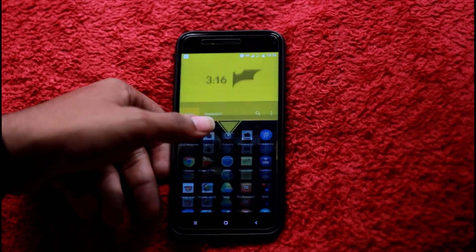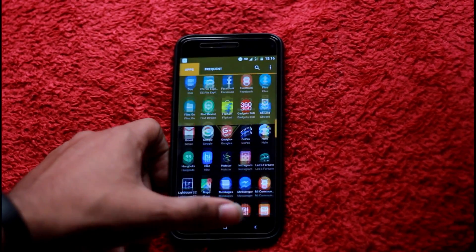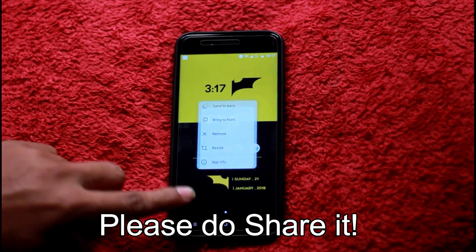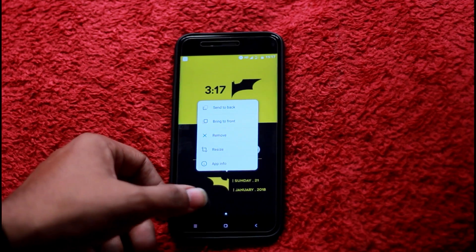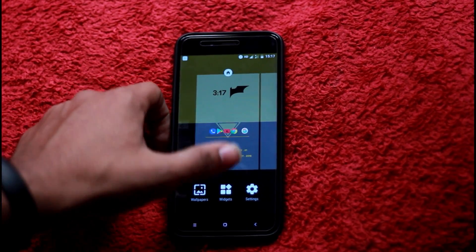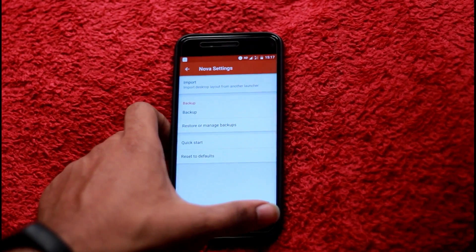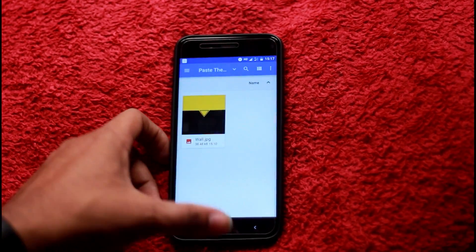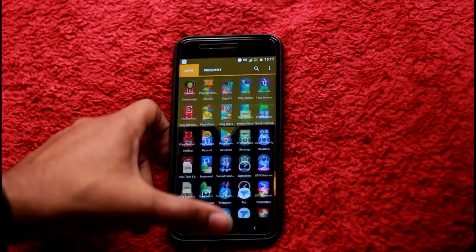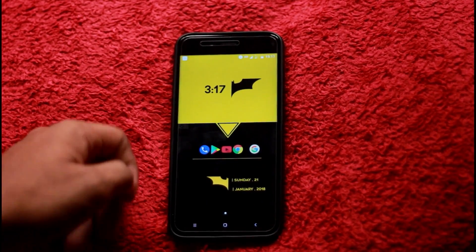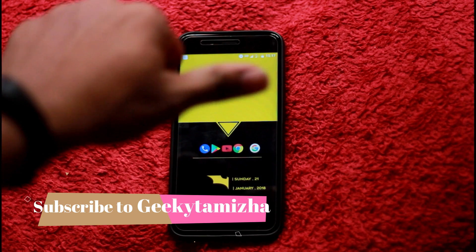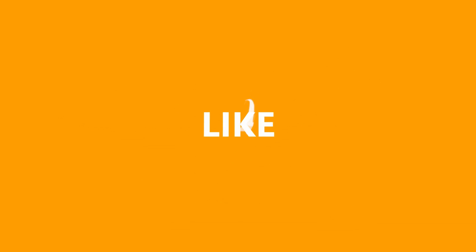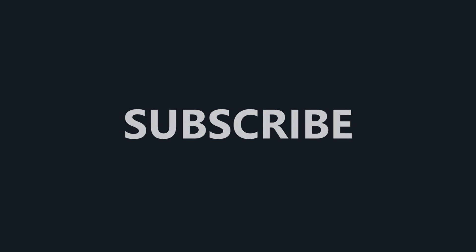Subscribe to our channel. But if you're using the Batman setup, you can give it a try. If you're a Batman fan or other fans, you can share this video. So we have made the full Batman setup. Please share this video, like this video, and subscribe to our channel. This is our Batman setup.